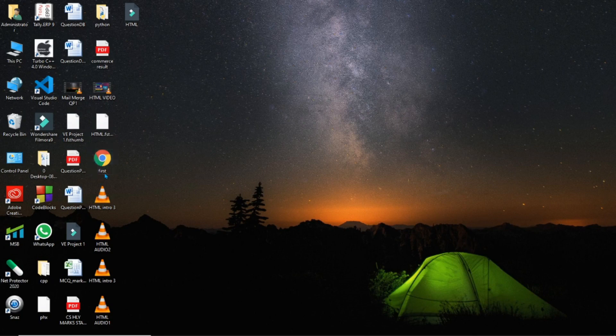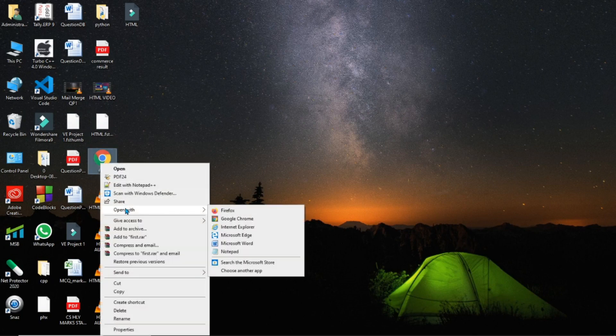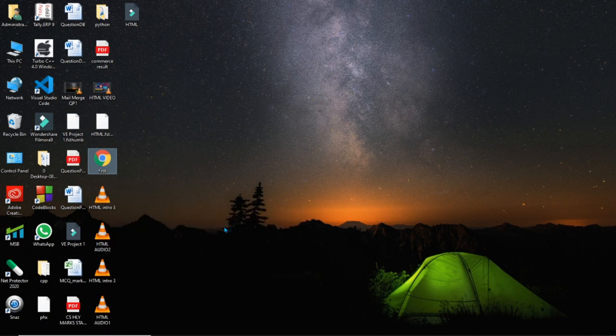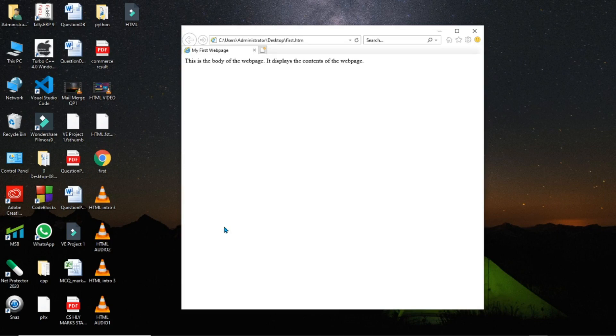I will right click on this and I will go for Open With. Then I can select Internet Explorer, because in my computer, Chrome is the default web browser. So if I double click on this file, then I can see this in Chrome. So what I have done: I have right clicked on it, and then I have done an Open With and opened it with Internet Explorer.